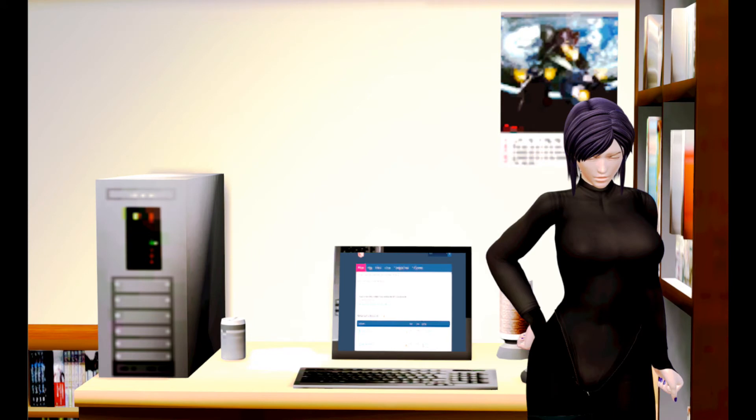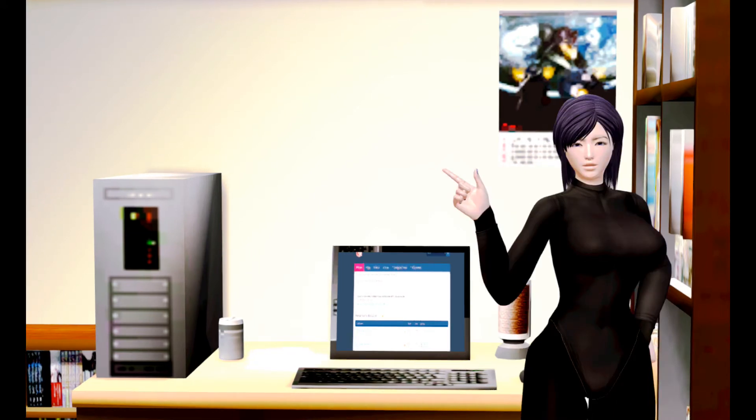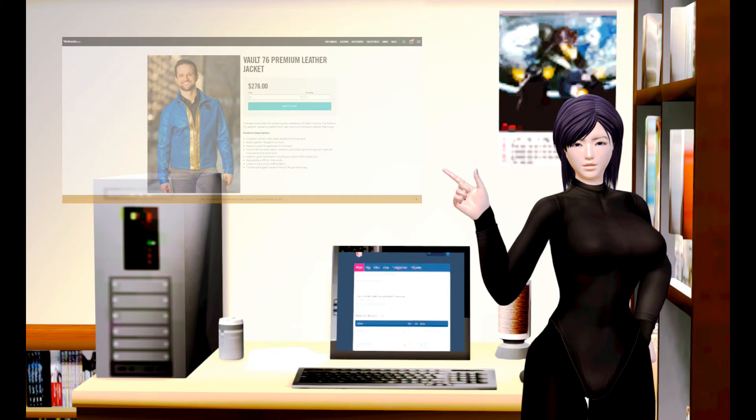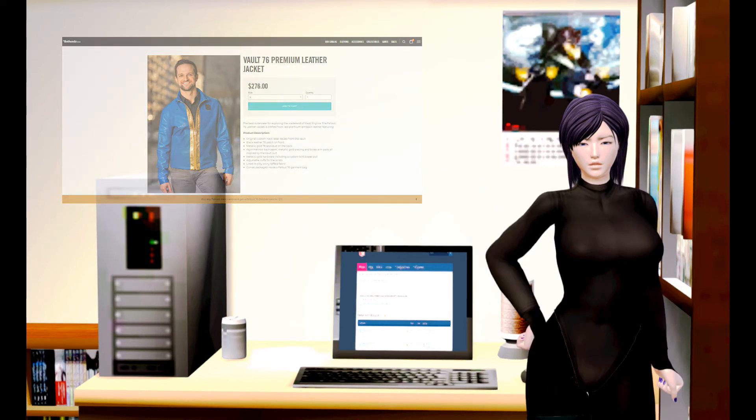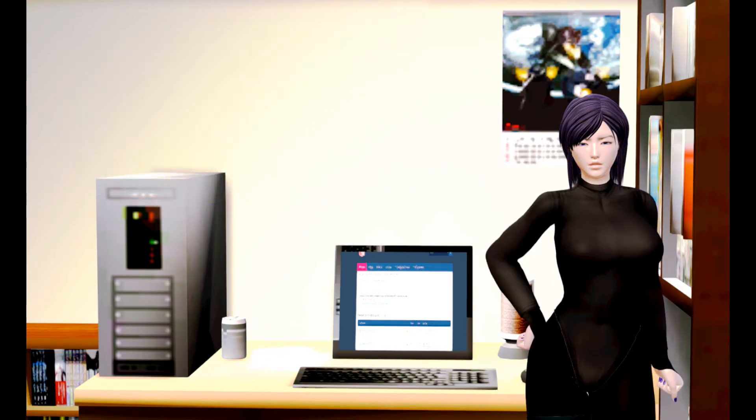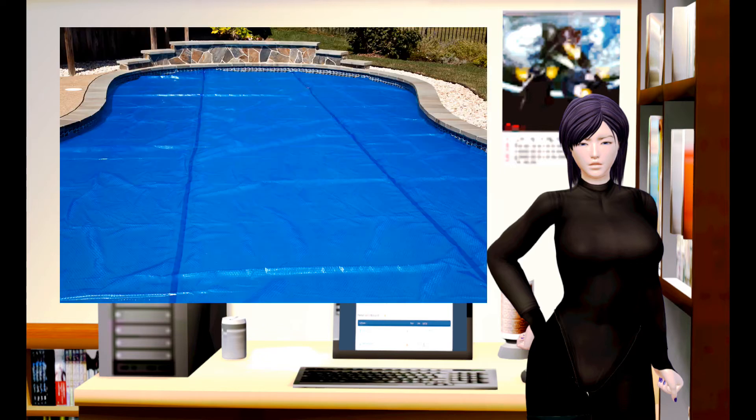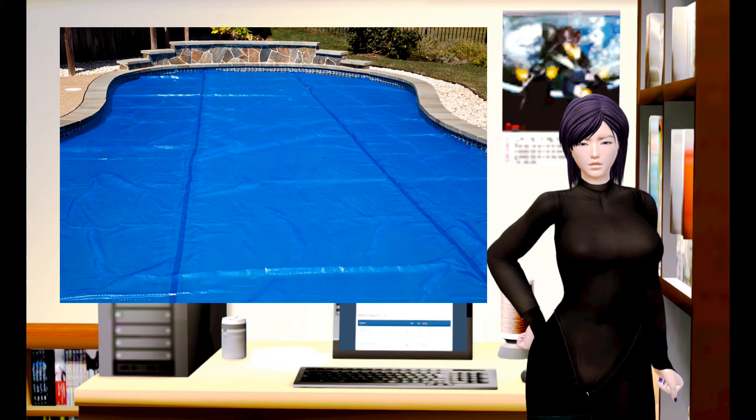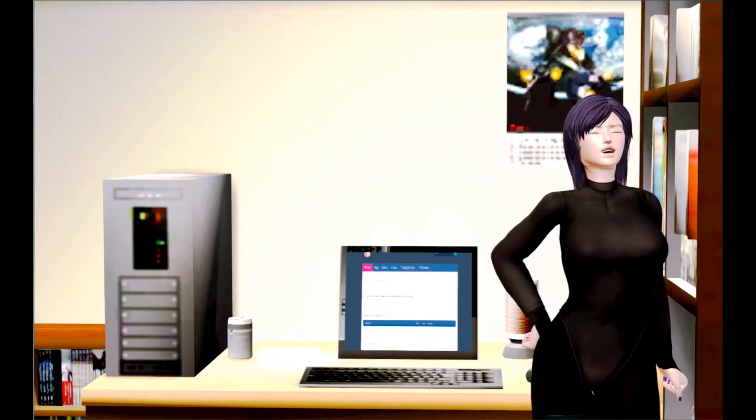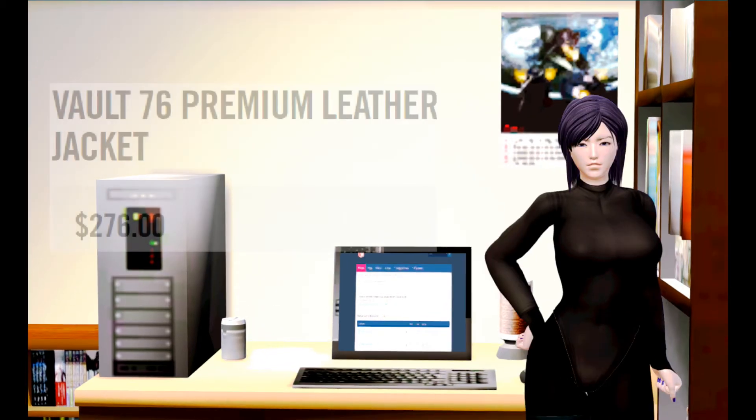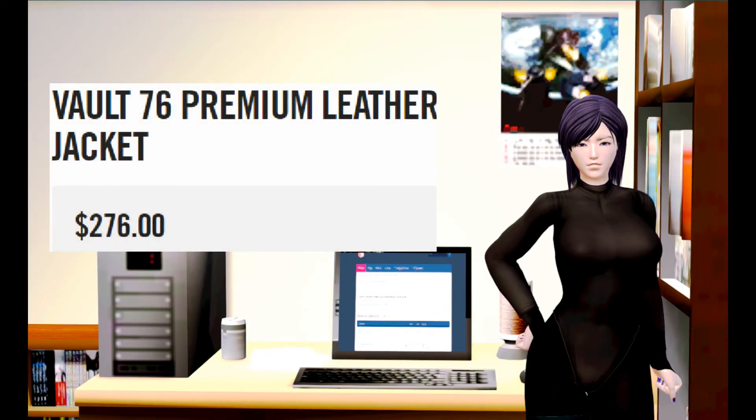Lo and behold, the epitome of Bethesda's ineptitude: the Fallout 76 Vault 76 Premium Jacket. No, this isn't a joke. This isn't The Onion. This is an honest-to-god actual jacket whose leather looks more like a pole tarp. And to top it all off, it costs $276.